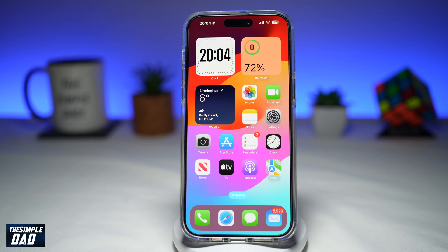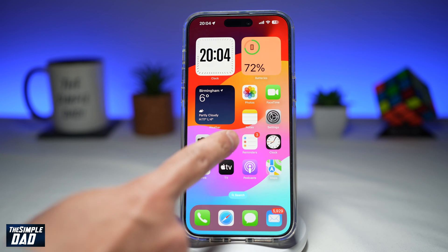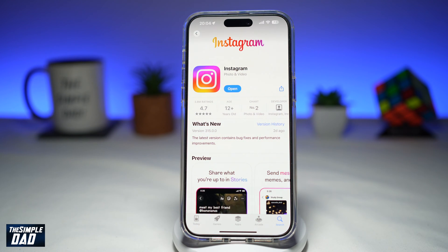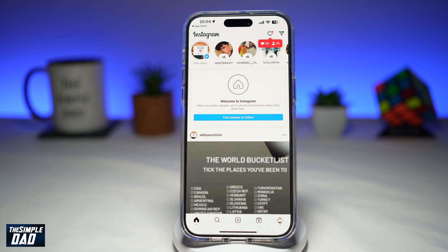Before you begin, first go to your app store, search for Instagram and make sure that's been updated to the latest version. Once that's updated, go ahead and open the app.